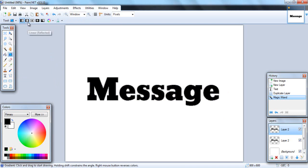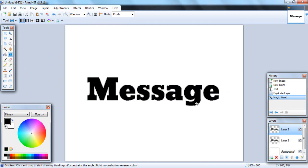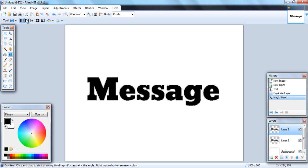One of my subscribers wanted me to show them how to make faded text using Paint.NET, and it's really simple. You just use the gradient tool and these are the different gradients you can have: there's linear, linear reflected, diamond, radial, and conical.